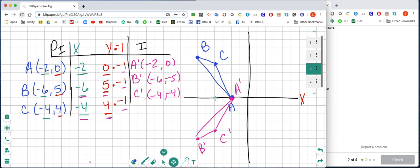I stand on the x-axis and go up 1, 2, 3, 4, and I get to C. Then I stand on the x-axis and go down 1, 2, 3, 4, and I get to C prime. This tells me I've done my reflection correctly.